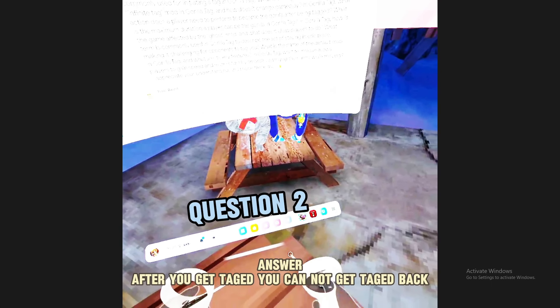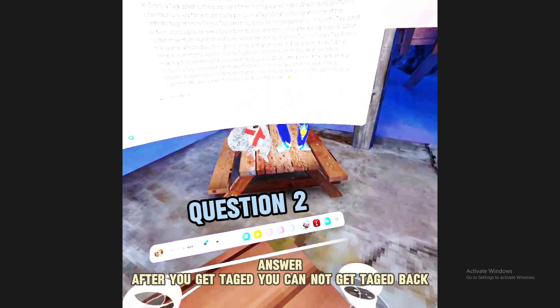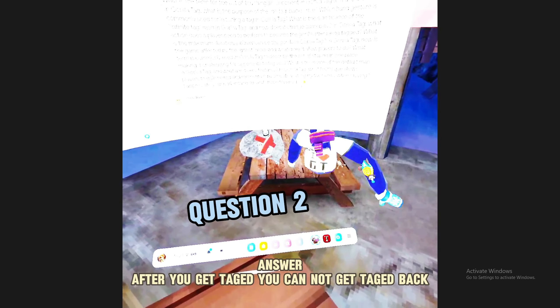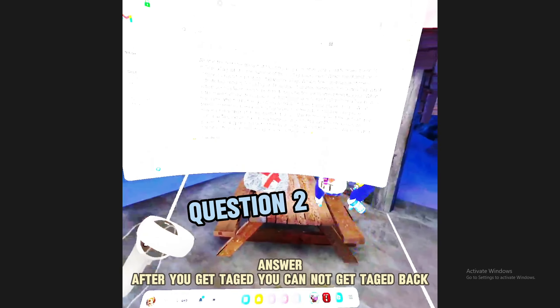In Gorilla Tag, what is the purpose of the no tag backs rule? After you get tagged you cannot get tagged back. Yes, yes.